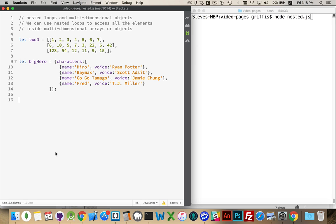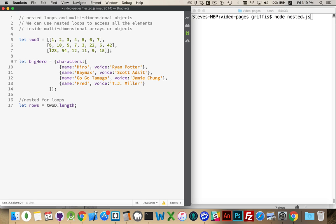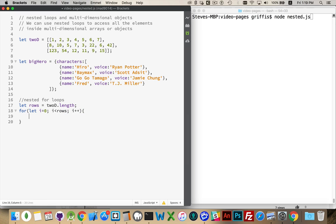First, let's work with the two-dimensional array using nested for loops. I want to know how many arrays are inside my outer array, so I'm just going to ask for the length of this array — 2d.length — that will tell you how many elements are inside of an array. This has three elements. So let i equal 0, i is less than rows, i plus plus — just a basic for loop. The first time through we'll be looking at the first element, the second time through the second, and the third time through the last element.